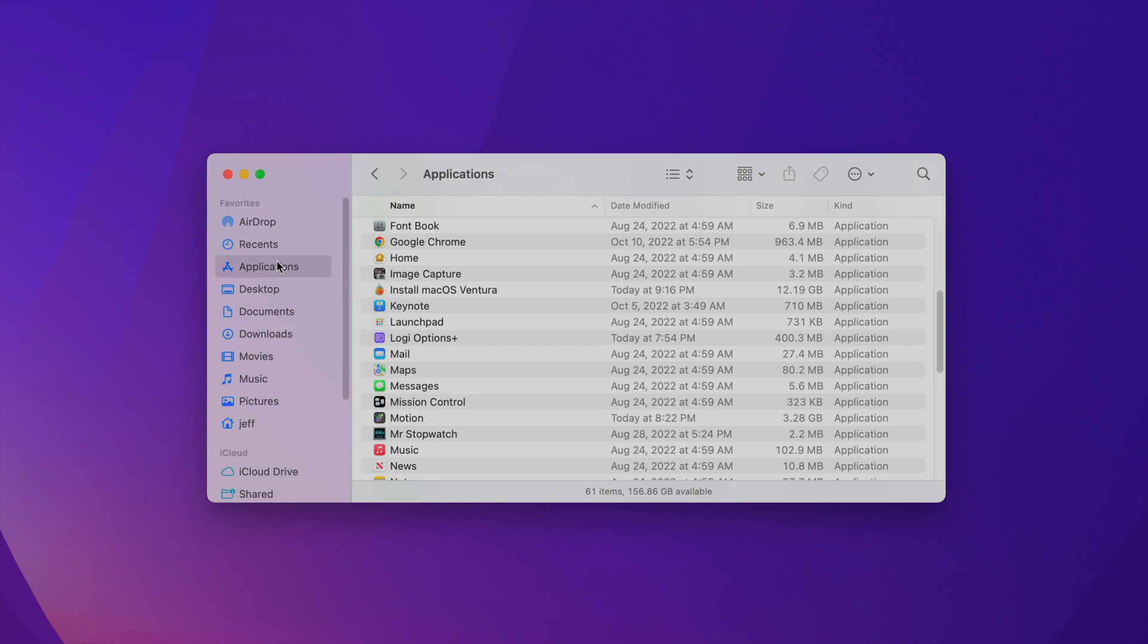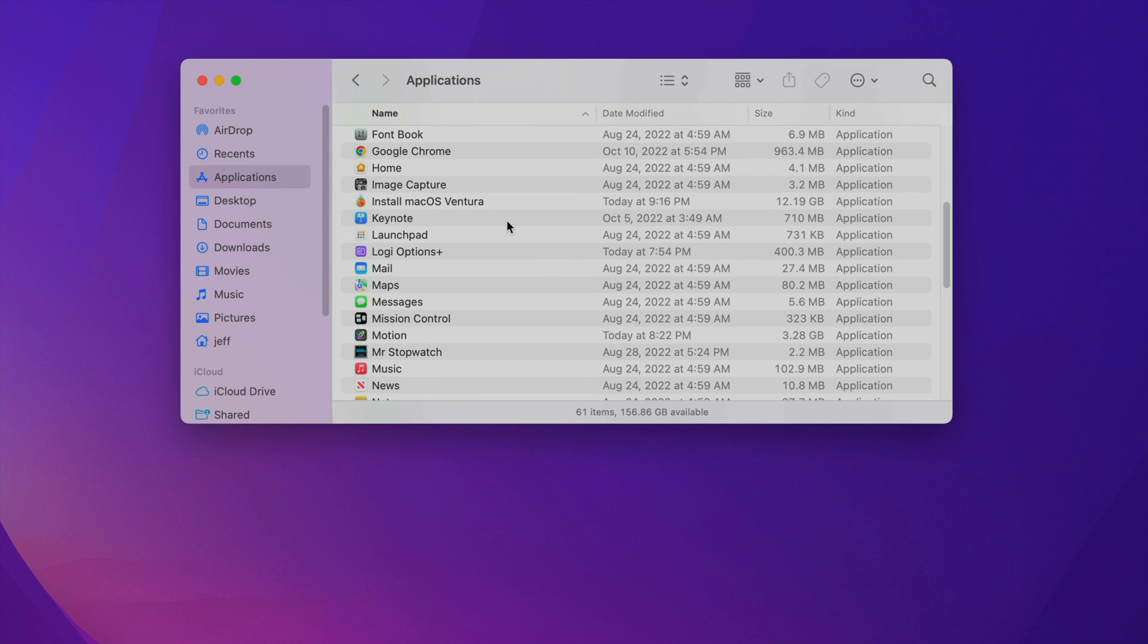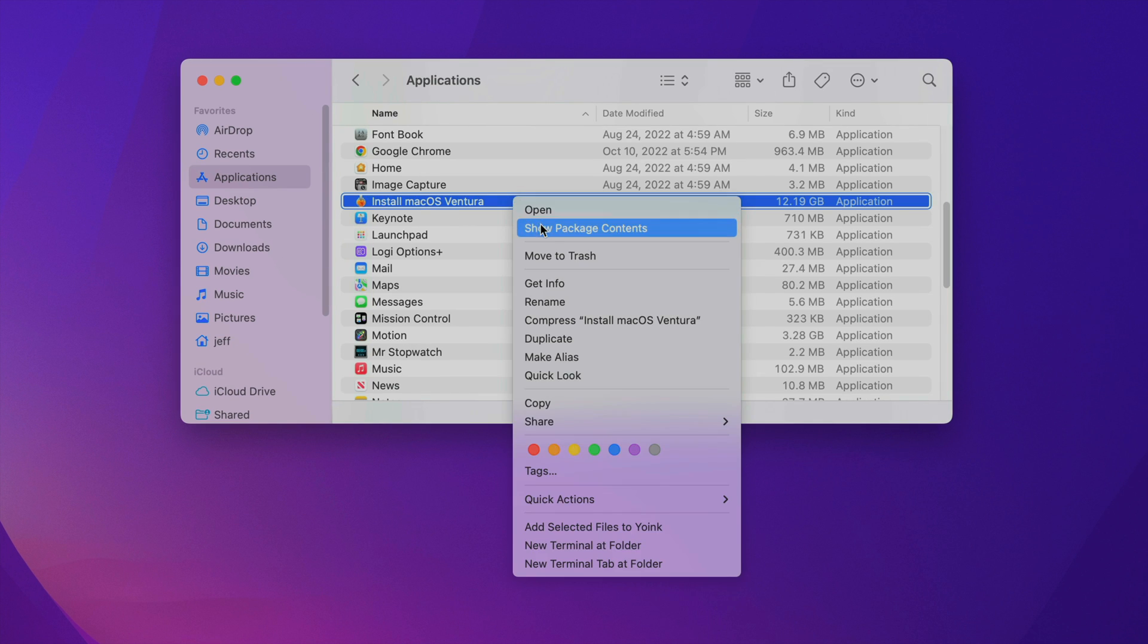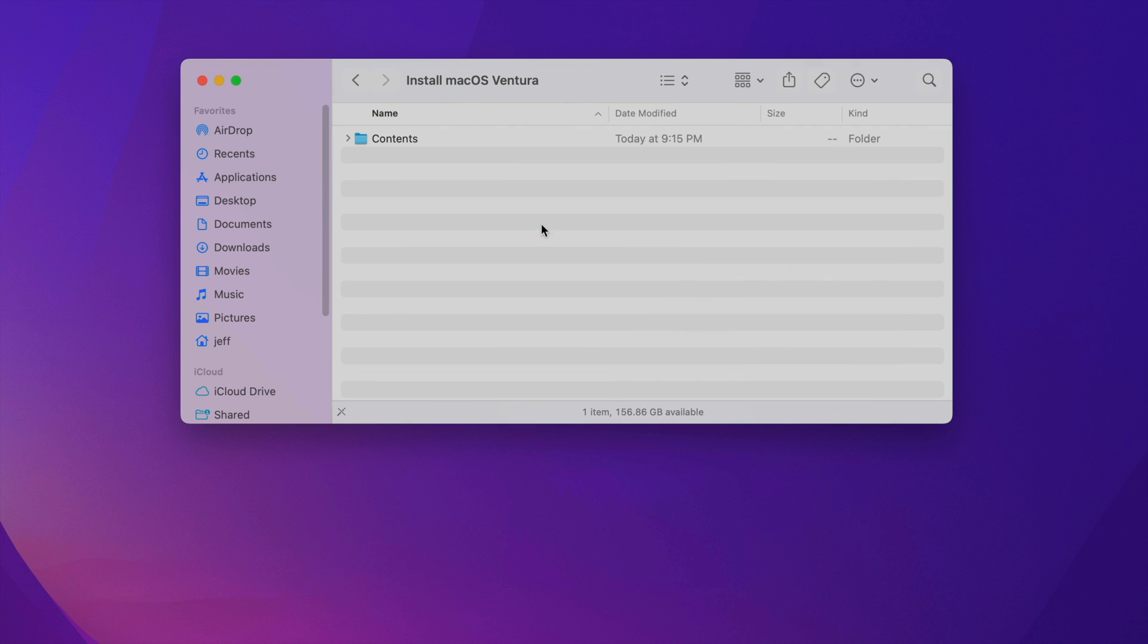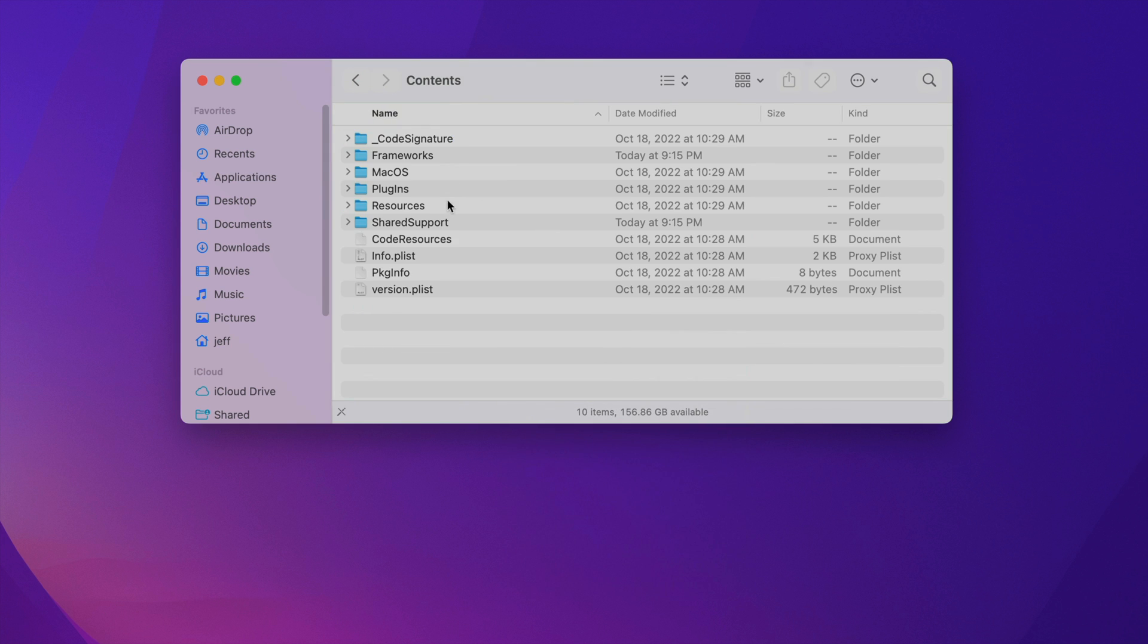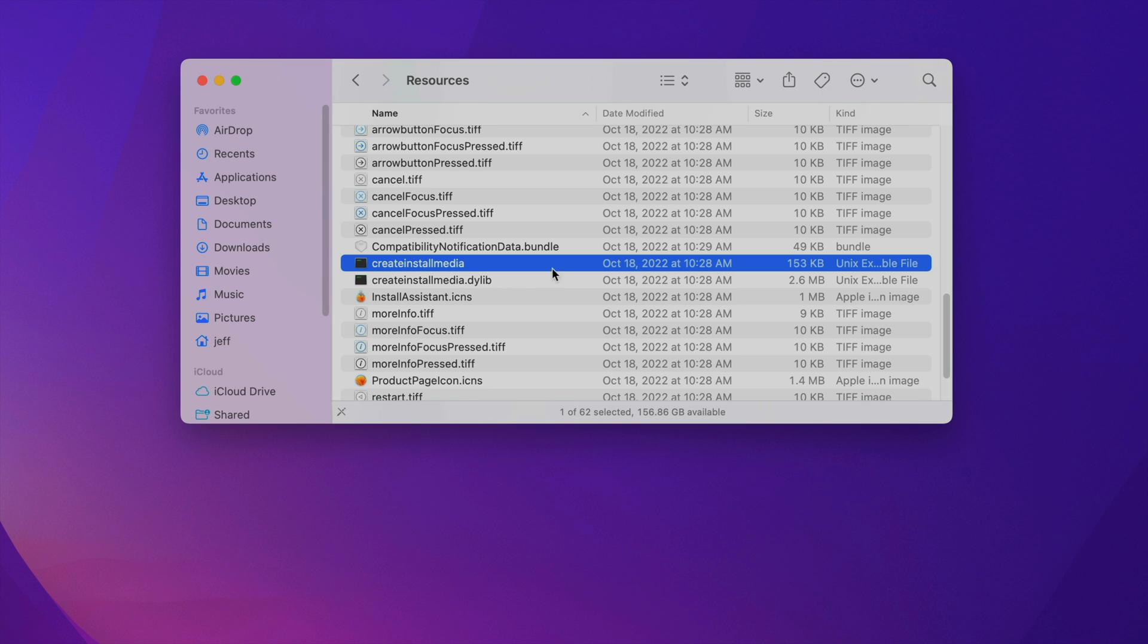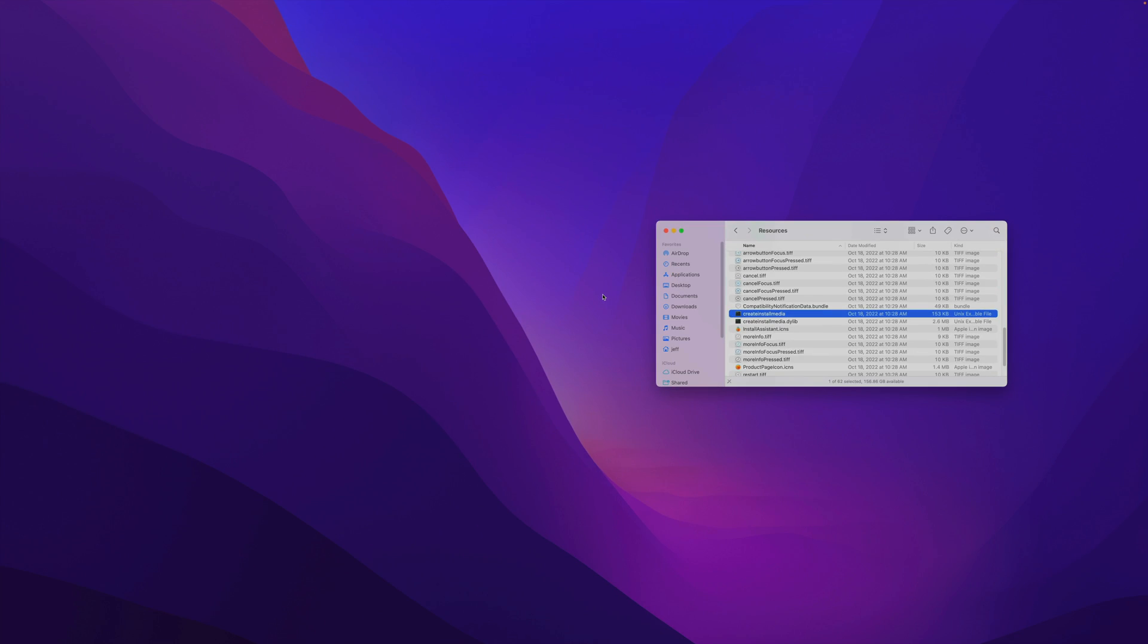Now you want to go to Applications and right click on install macOS Ventura, select show package contents, double click on Contents, double click on Resources, and then find createinstallmedia. Just set that aside for now.